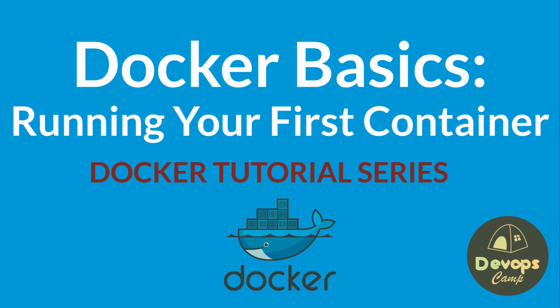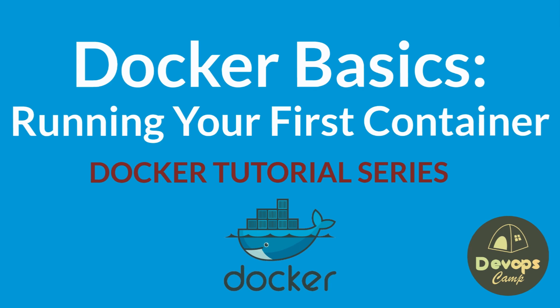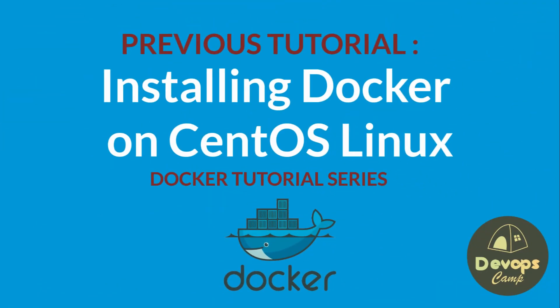Before we begin, make sure you have Docker installed and running on your system. If you haven't done that yet, don't worry. Check out our previous video on Docker installation and setup for step-by-step instructions.